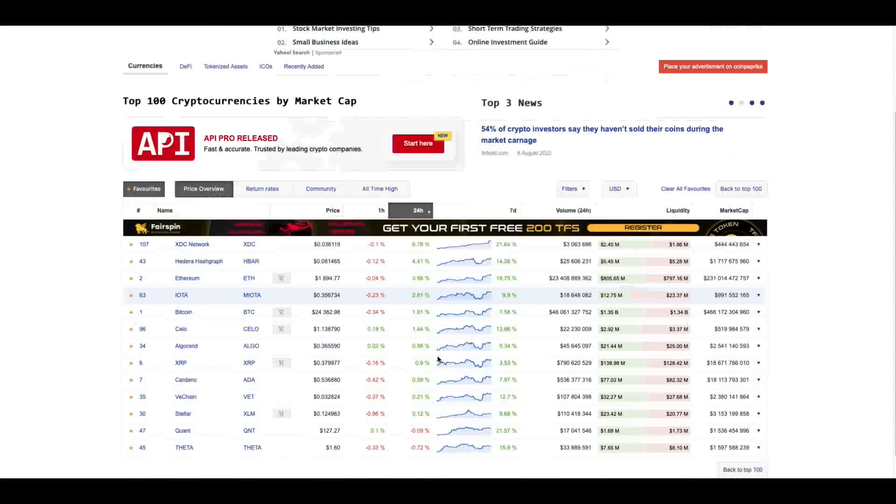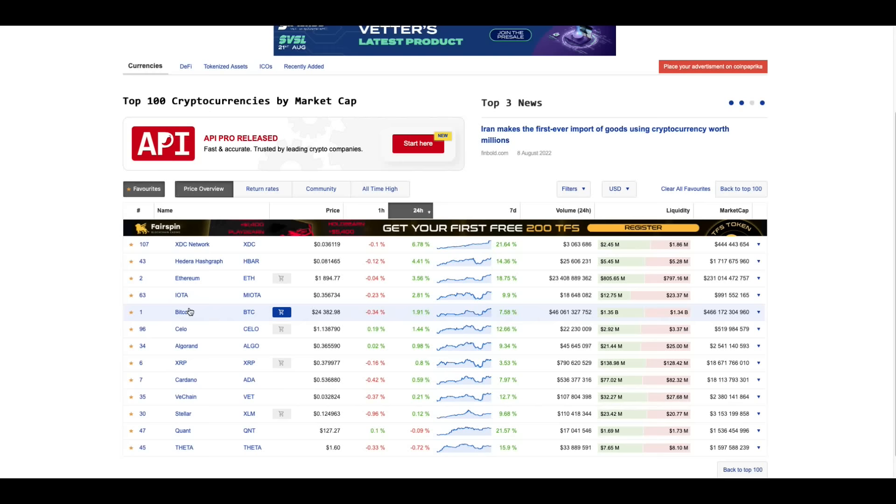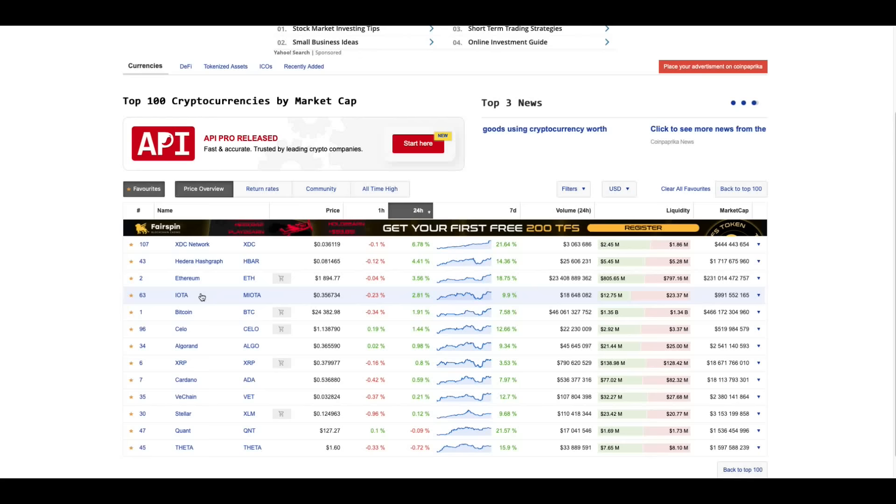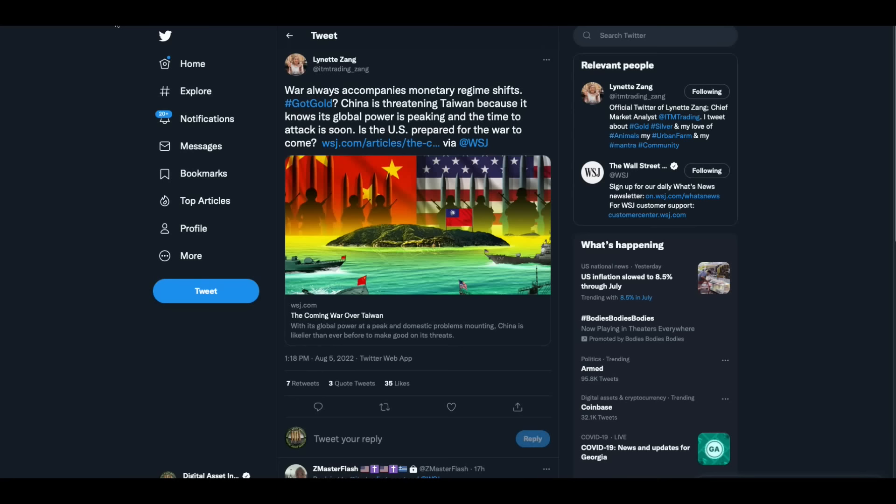Check this out. Coin Paprika. Look at the performance, this is my list over the last 24 hours. The best performing: XDC, Hedera Hashgraph, Ethereum, IOTA. Ethereum's heading towards that merge and so the prices keep appreciating. If I was betting, man, that price will crash when the actual merge happens. Keep your eyes on that.